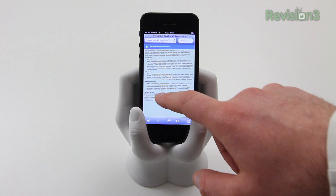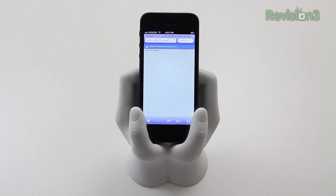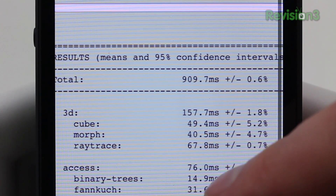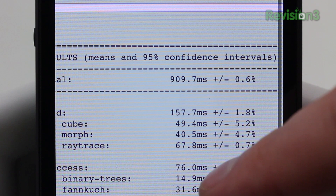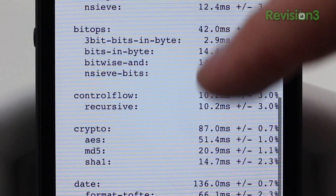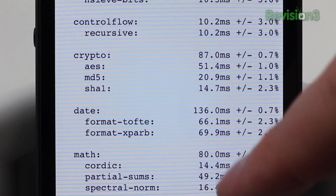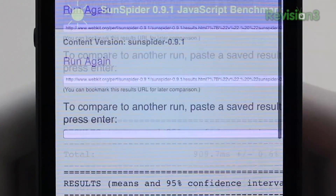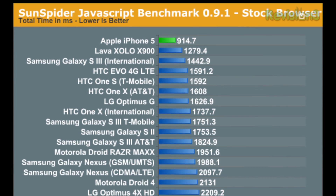The next benchmark I want to run it through is a browser-based benchmark called SunSpider. It uses JavaScript to gauge the performance of a device — not just a phone — and how it behaves when trying to load certain elements of the web. I sped it up a little bit, but you've got another very impressive score: 909.7 milliseconds. In this benchmark a lower number is better, because it's chewing through all that data in less time.